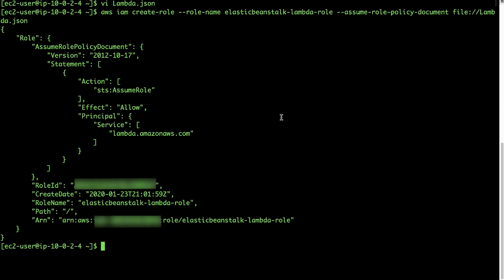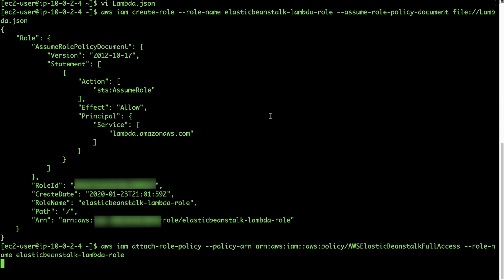Run the following command to attach the AWS Elastic Beanstalk full access managed policy to the IAM role created in the previous step.